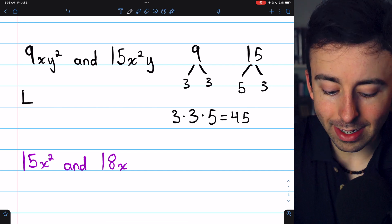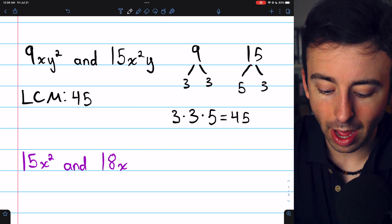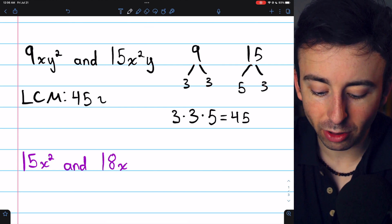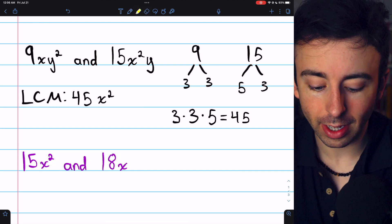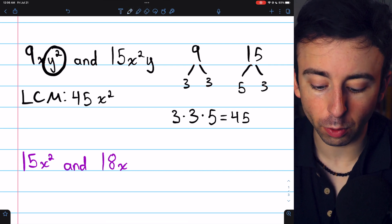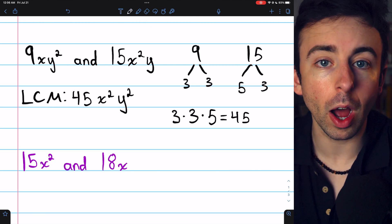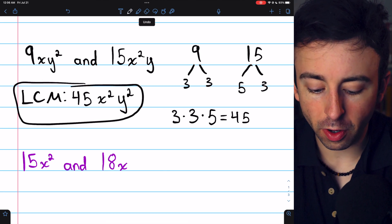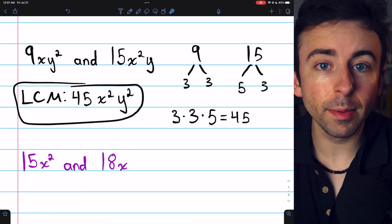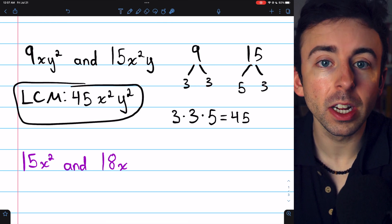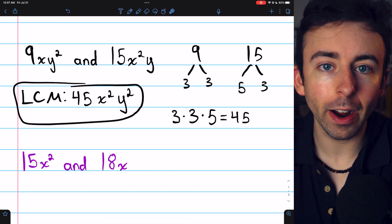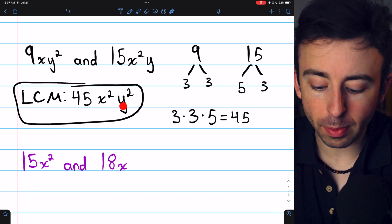Now we can focus on the variables. Our least common multiple is going to have a coefficient of 45. We're going to need 2 factors of x from the 15x squared y, so we'll have 45x squared — that covers the x in the other expression. However, this other expression has 2 factors of y, so we're going to need those 2 factors of y as well. If the expression on the left had 3 factors of y, we would need 3 factors of y in the least common multiple. For the variables, you just take the highest power of each variable: the highest power of x was x squared, and the highest power of y was y squared.